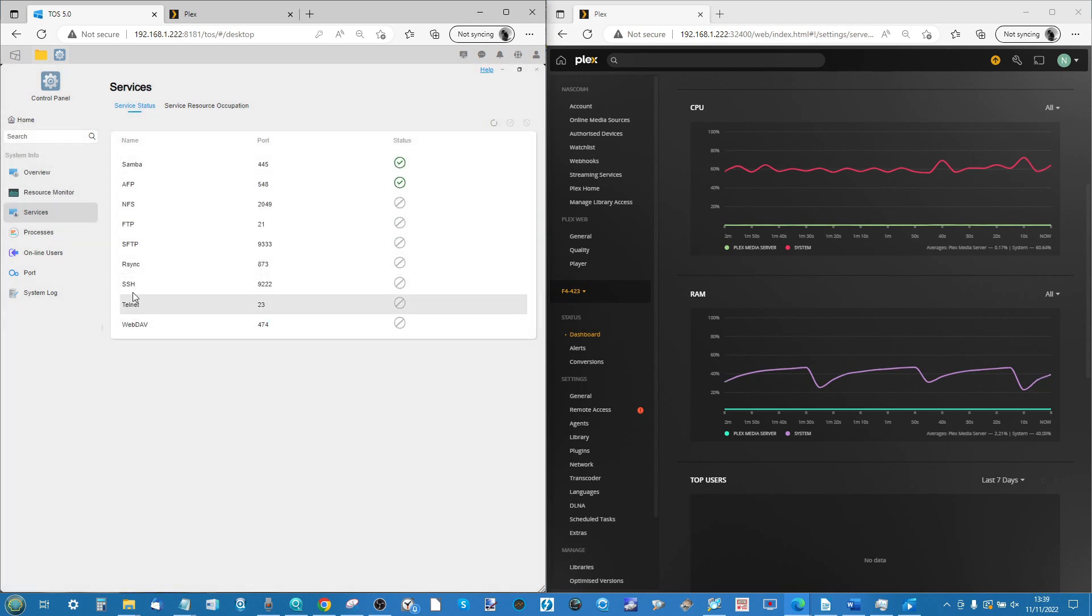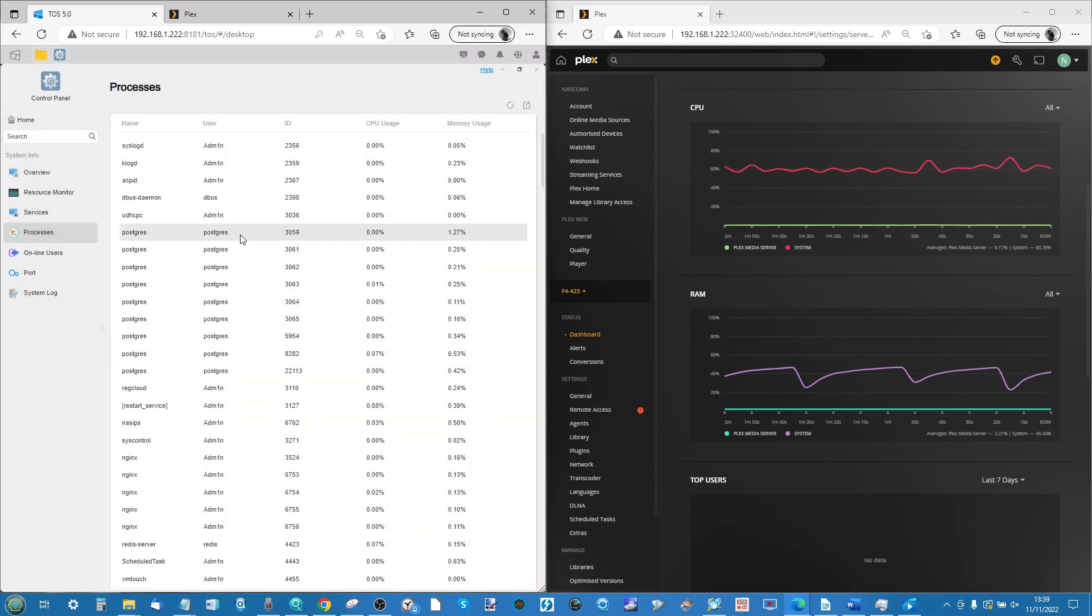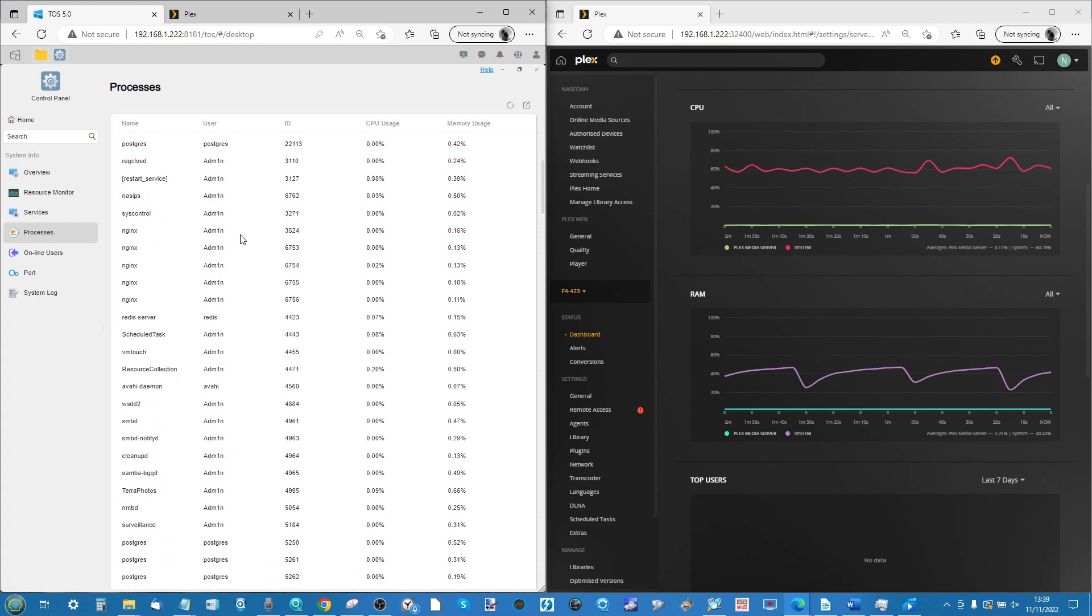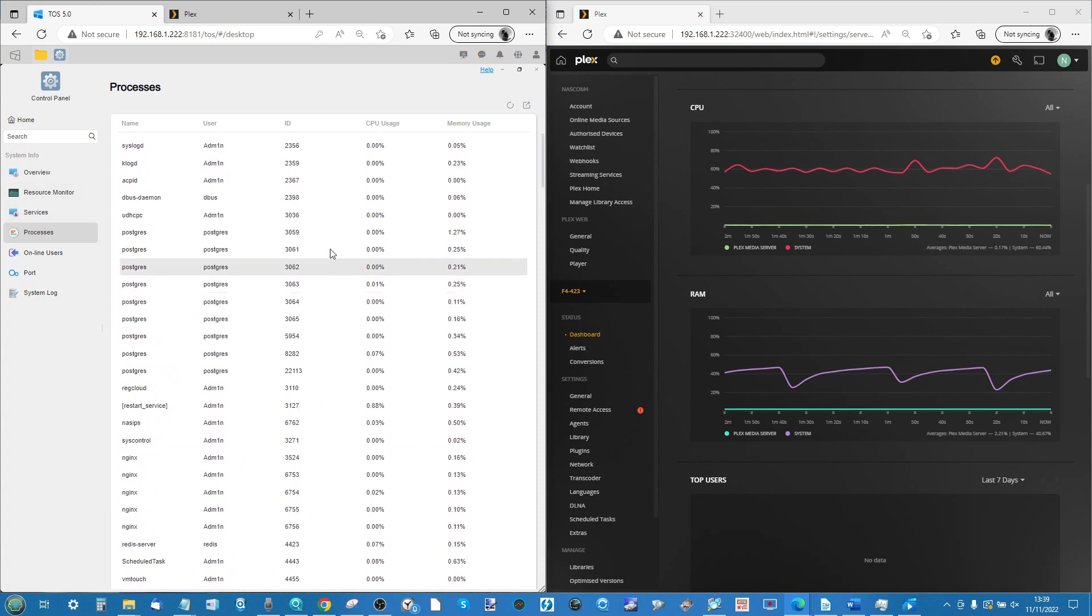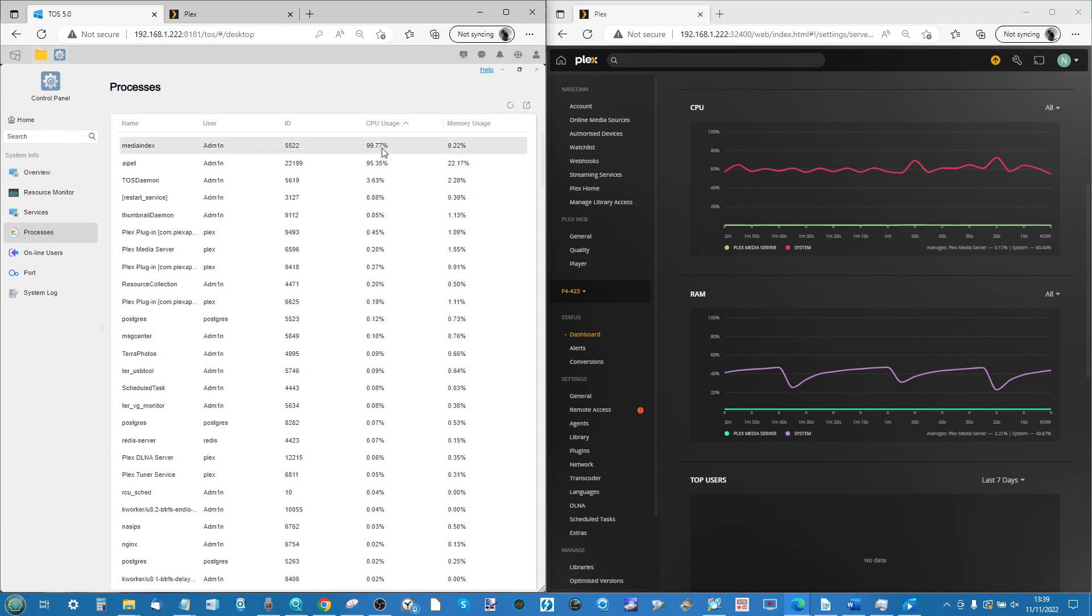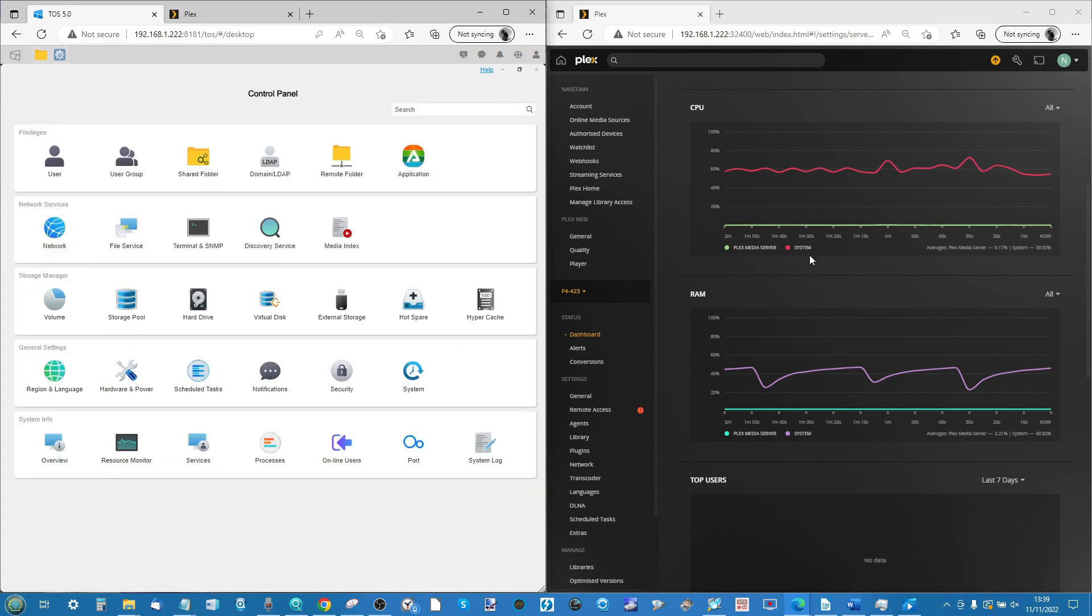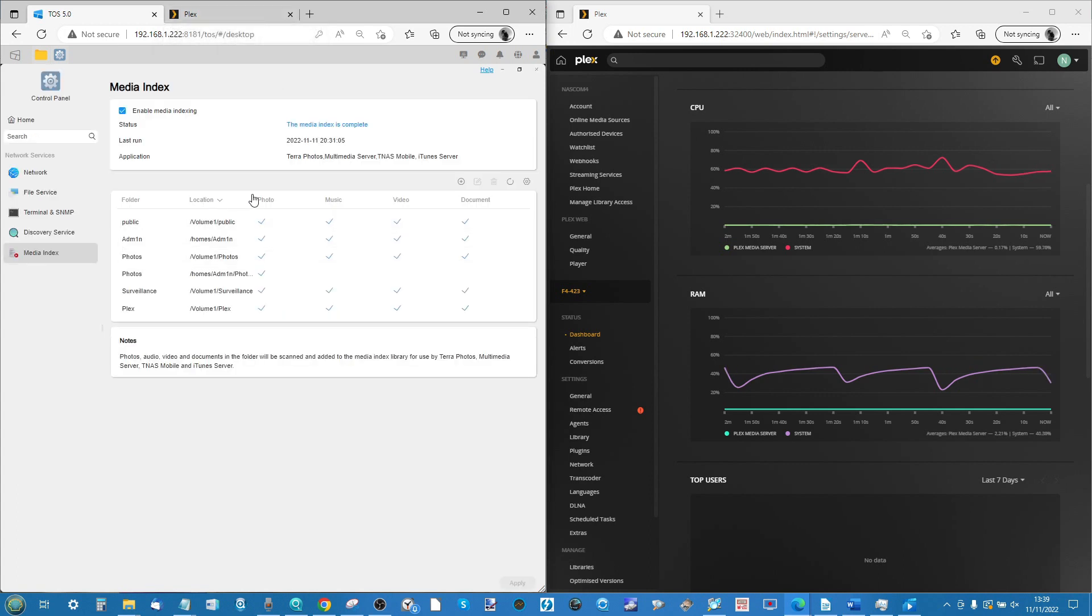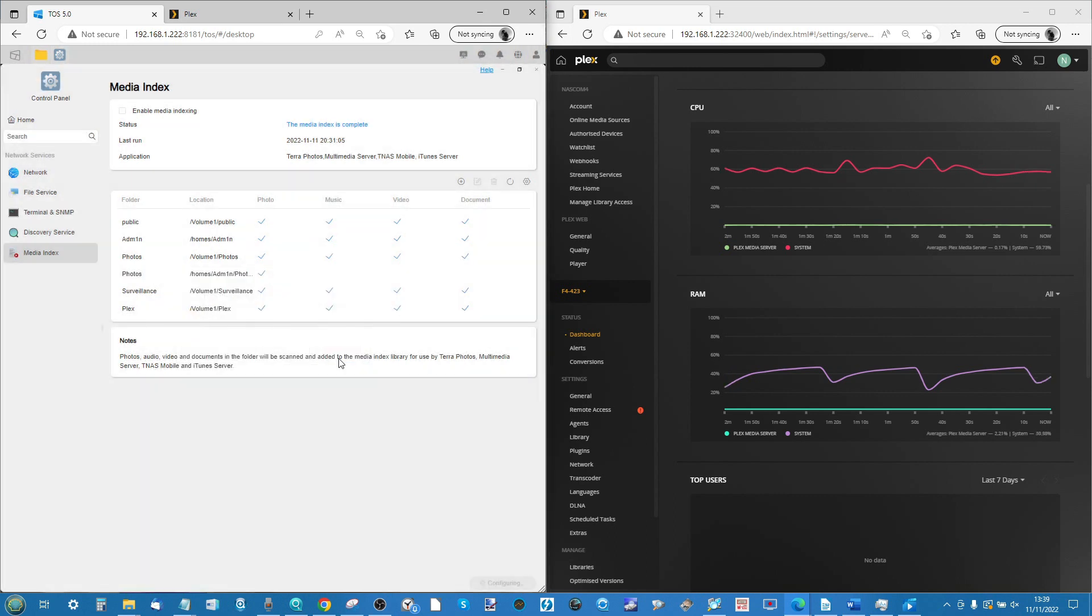If we look at some of the resource monitor and stuff that's happening in the background, we can see that a lot of the system services and processes that are running in the background are the NAS doing its own thing. Again, I could disable a lot of these, but I think a lot of you that are going to use a NAS may be running a lot of these services such as utilizing surveillance or other stuff in the background. As you can see with the CPU usage, the media indexing in the background is where the main resources are being consumed.